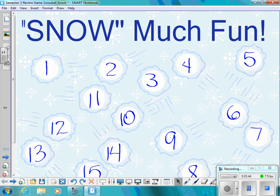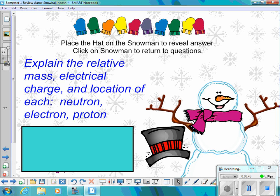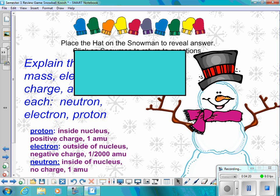Question number five: Explain the relative mass, electrical charge, and location of each — neutron, electron, and proton. The proton is inside the nucleus, has a positive charge, and has a relative mass of one AMU. Electrons are outside the nucleus in the electron cloud, have a negative charge, and a mass of about one two-thousandth of an AMU. Neutrons are inside the nucleus with the protons, have no charge, and are about one AMU.